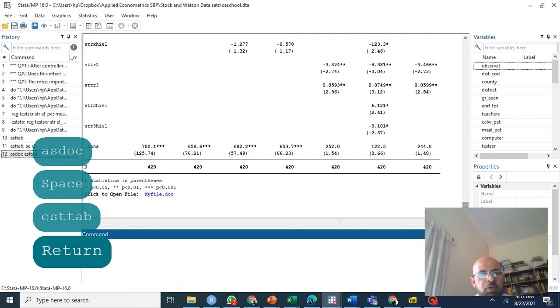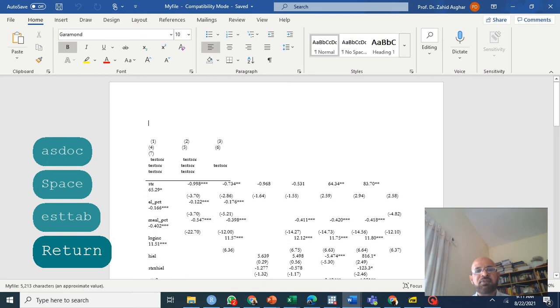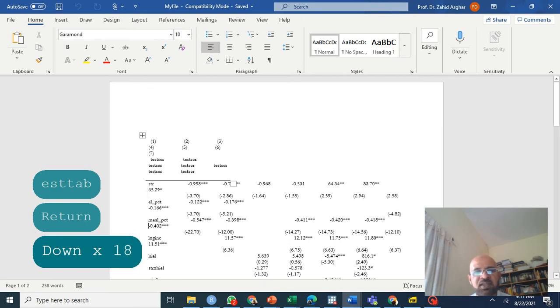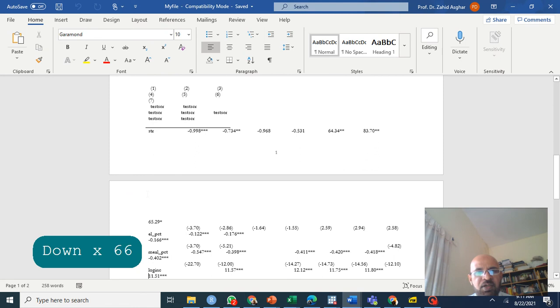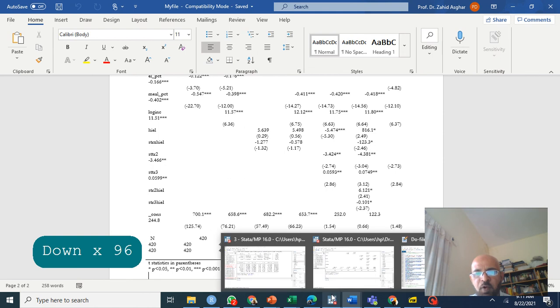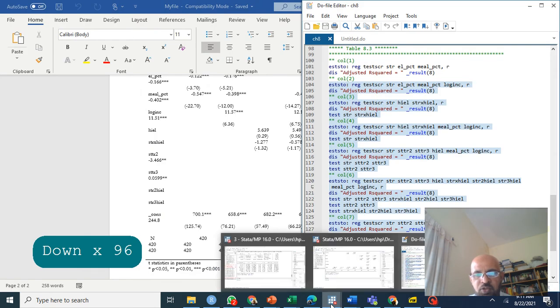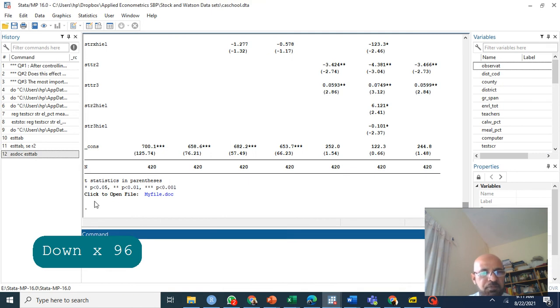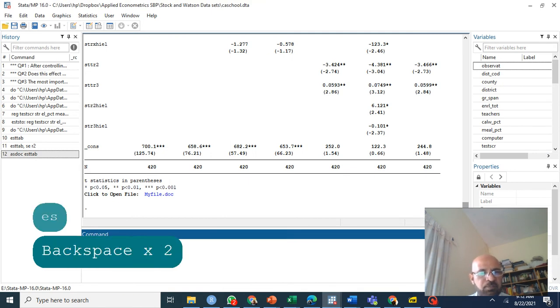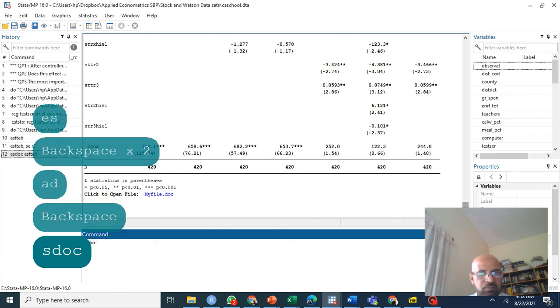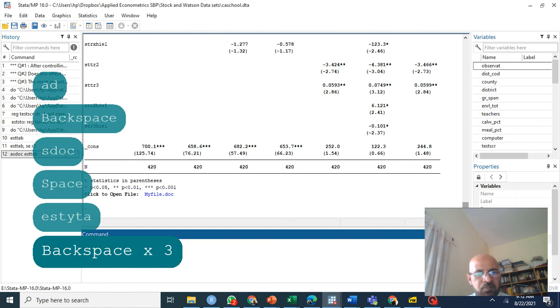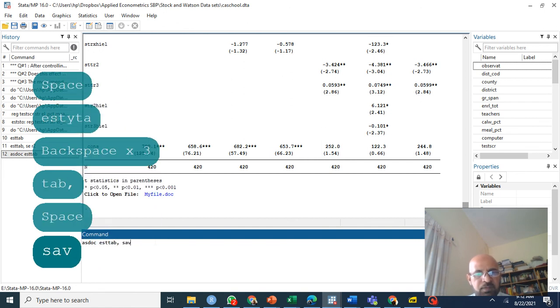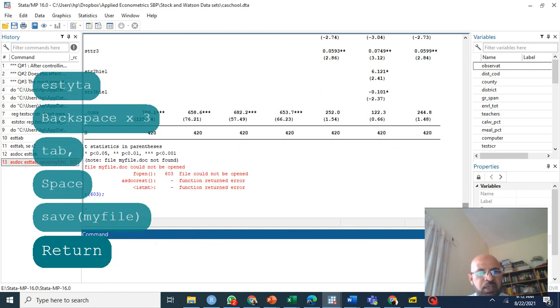Now you have a file my file and you just click on it. You have these nice tables in Word format. This additional statistics is causing a little bit of issue, so you can have these tables in Word format. I can use asdoc est.